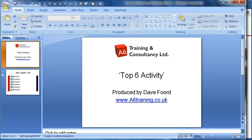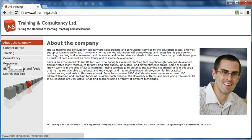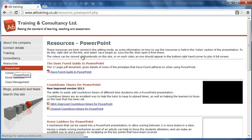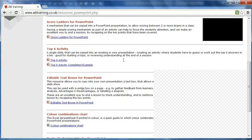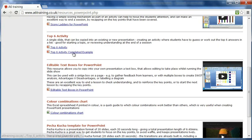To find this resource it is on my website, which is www.a6training.co.uk. On the left we've got resources, then PowerPoint, and if we come down here there's a section for the Top Six activity. There's a completed example that you can click on, and then there's the blank template which we will look at shortly.